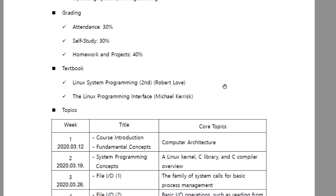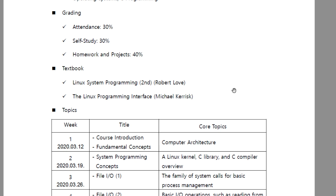We have two well-known textbooks: Linux System Programming, second edition, written by Robert Love, and The Linux Programming Interface, written by Michael Kerrisk. These are very well-known and popular textbooks. For the timetable, Week 1 covers course introduction and fundamental concepts of computer architecture, and what is system programming.